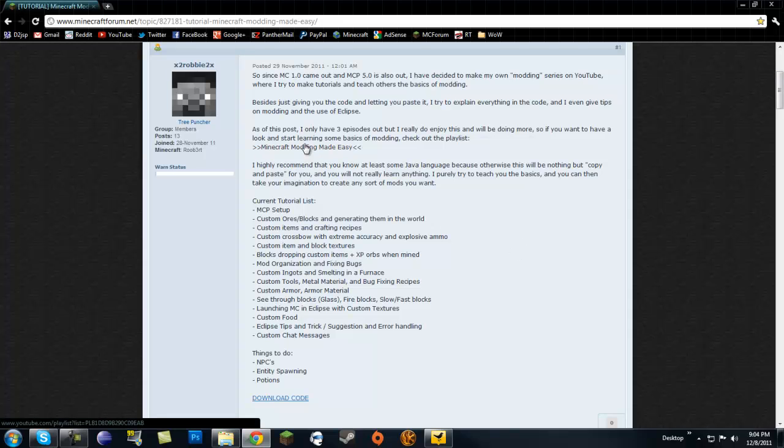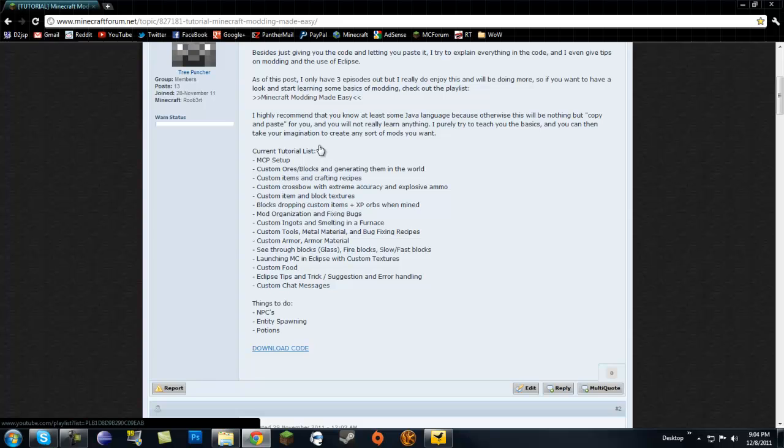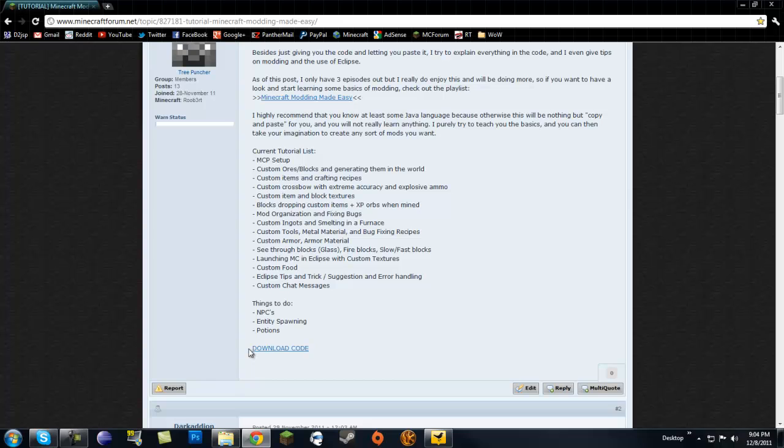I have the playlist listed right here, but even better, what I added is the code download page. Now I'm going to be updating this a lot, but I'm not going to be updating every single tutorial.